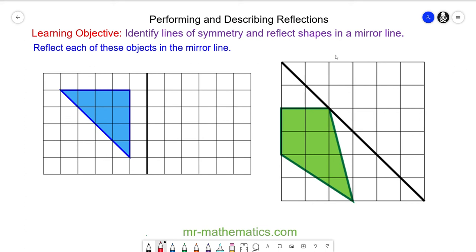Welcome to our lesson on performing reflections on a grid using a mirror line. We're going to begin by reflecting this blue triangle and reflecting it in this vertical mirror line. When we reflect an object, it is easier to reflect the vertices or the corners rather than the entire shape itself.